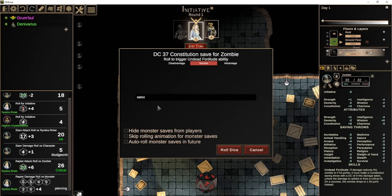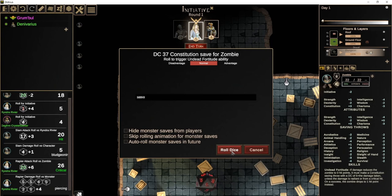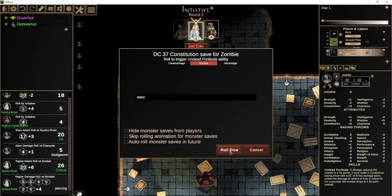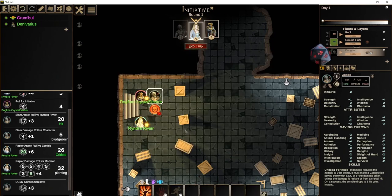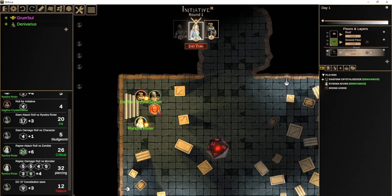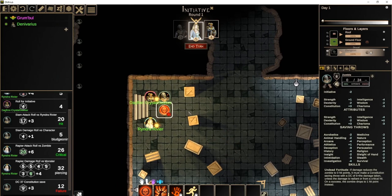The zombie gets a constitution saving throw to decide if it actually dies or not. Unfortunately for the zombie, it's a DC 37, so I don't think it'll make it. I'll note that technically he shouldn't get a saving throw because it was a critical hit — his head probably got cut right off. But he failed it anyway, and now the zombie is dead.